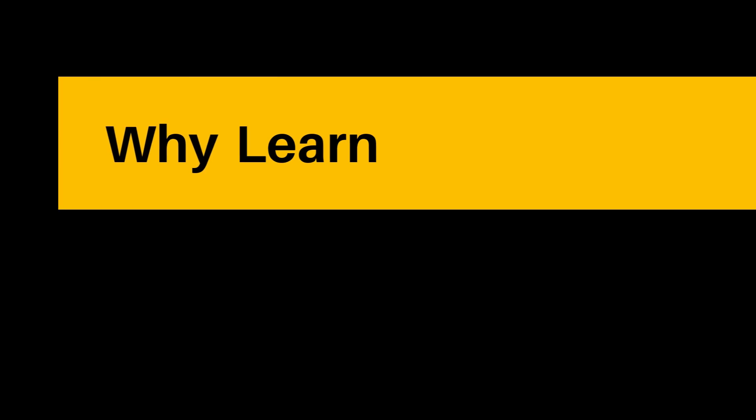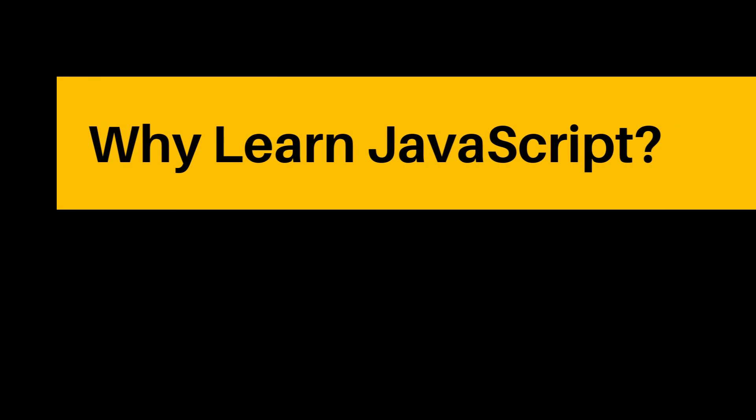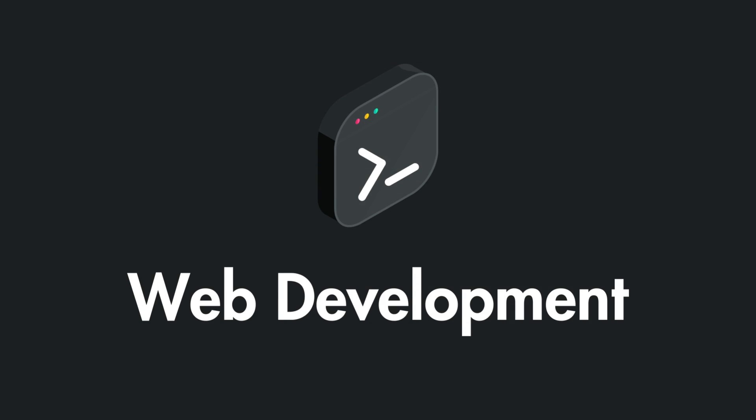So why learn JavaScript? Learning JavaScript can open up many new career opportunities, especially in web development, with the increasing demand for skilled developers who can create engaging and easy to use websites. A firm grasp of JavaScript can be a valuable asset.